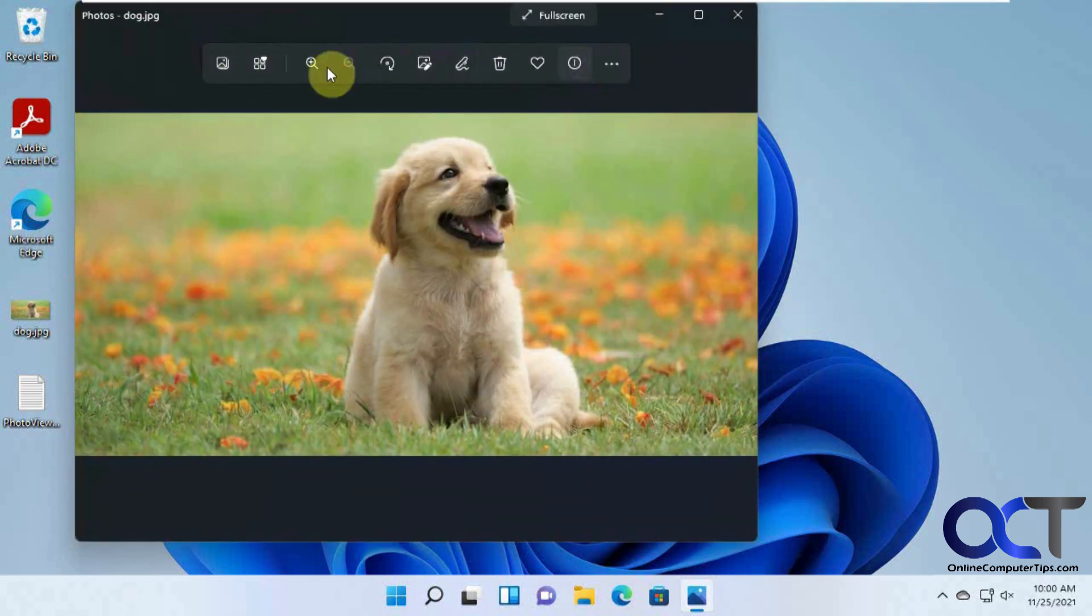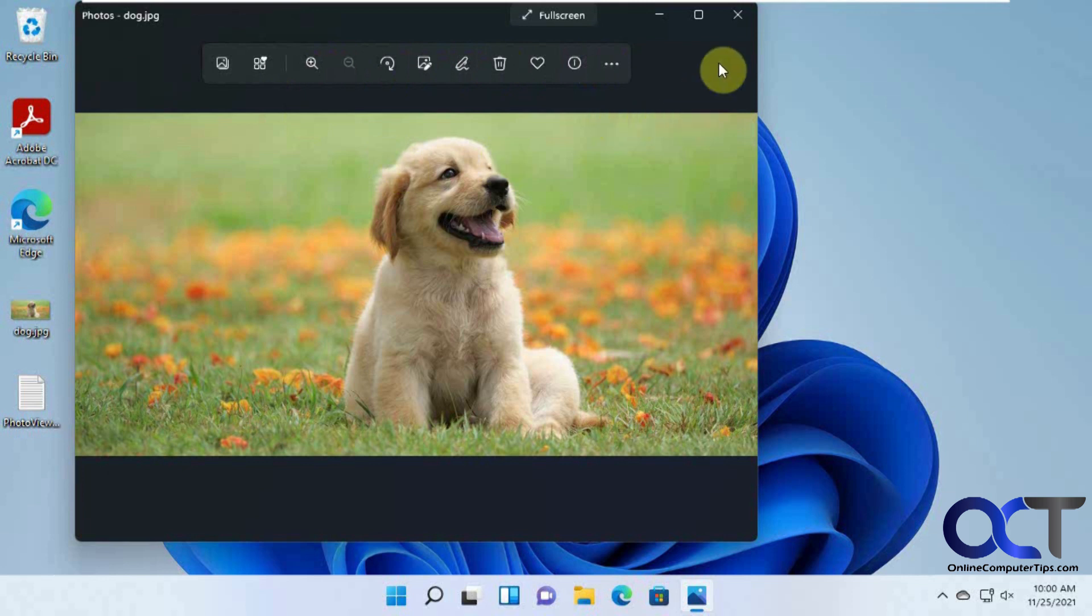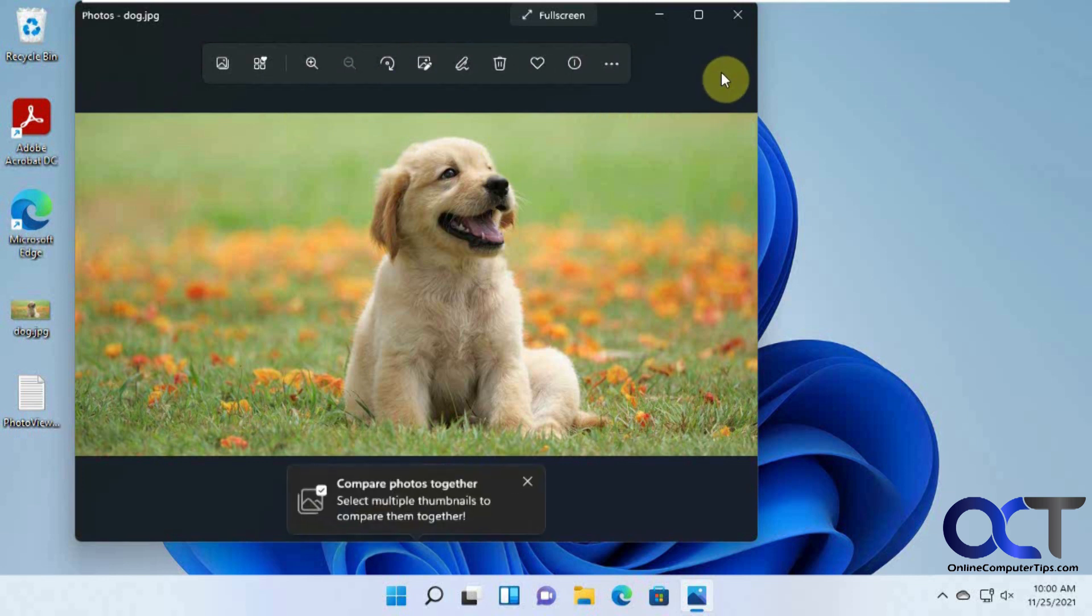And you have your little tools and stuff, so it's not a bad program. But if you like the older version, the Windows Photo app, then you could enable that by doing a little registry edit.